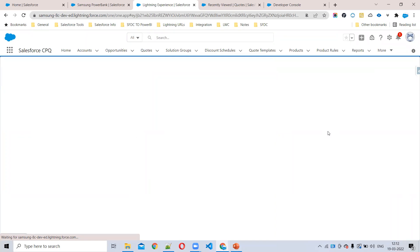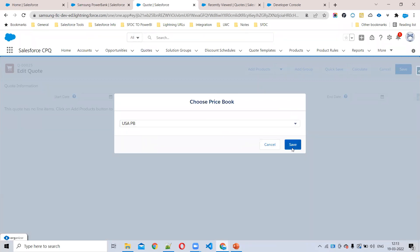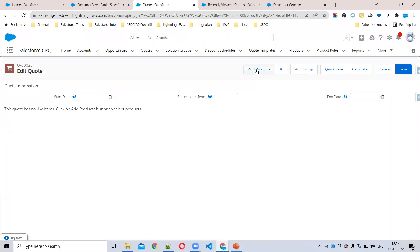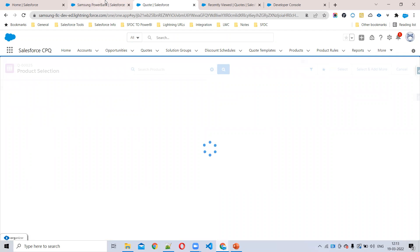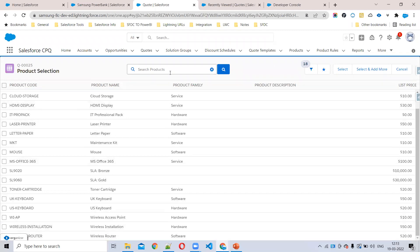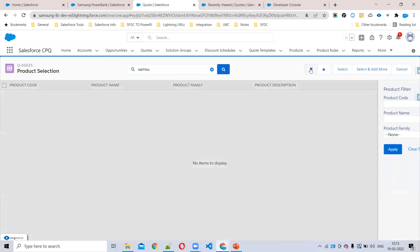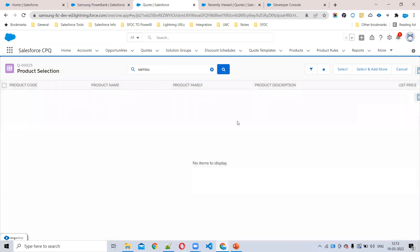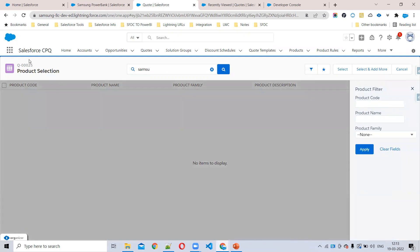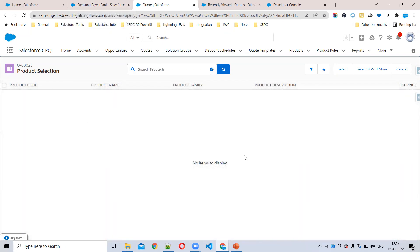This is a question I've seen in two or three interviews recently: why is your product still not visible in the cart when everything is active? I'm choosing the US price book — the product and price book entry are both active. Can we see the Samsung product here? No, it's not showing anywhere. No filters applied, nothing — still not showing.